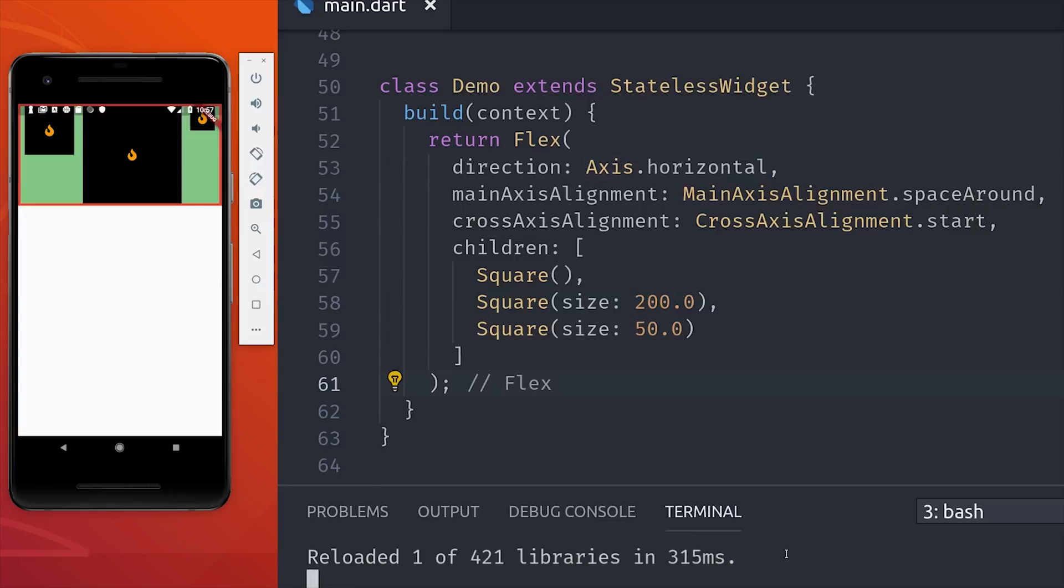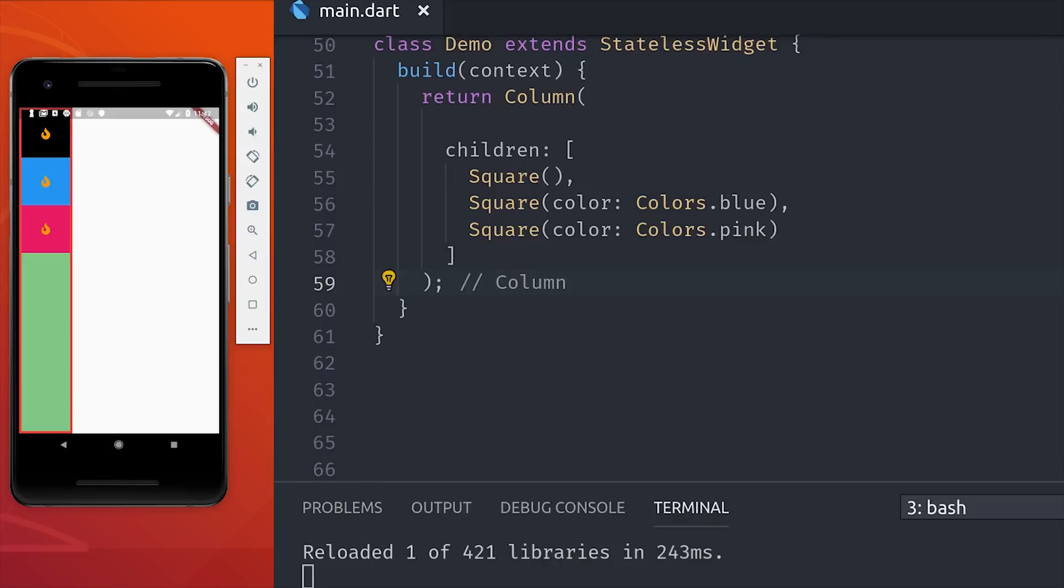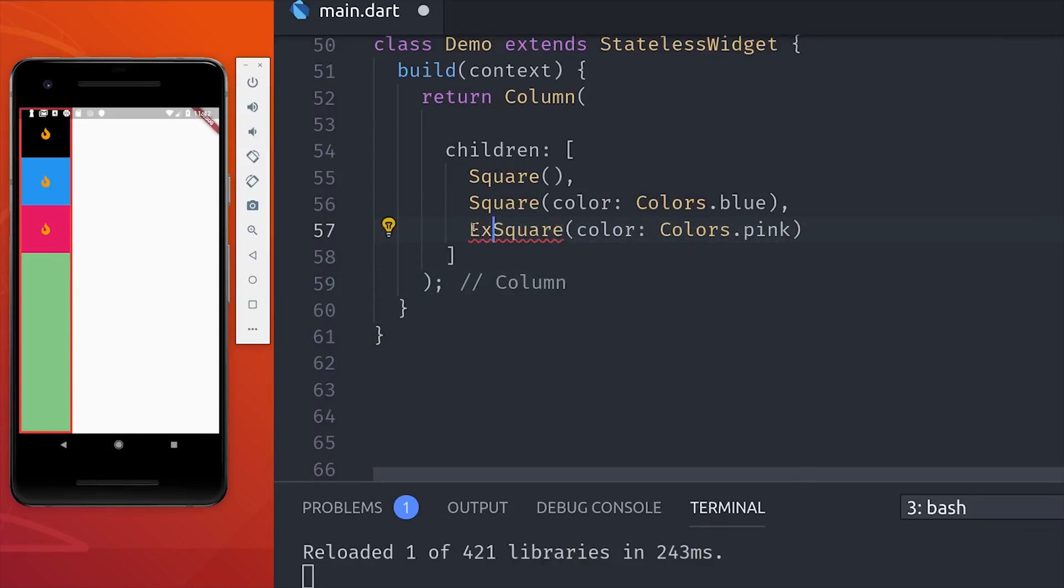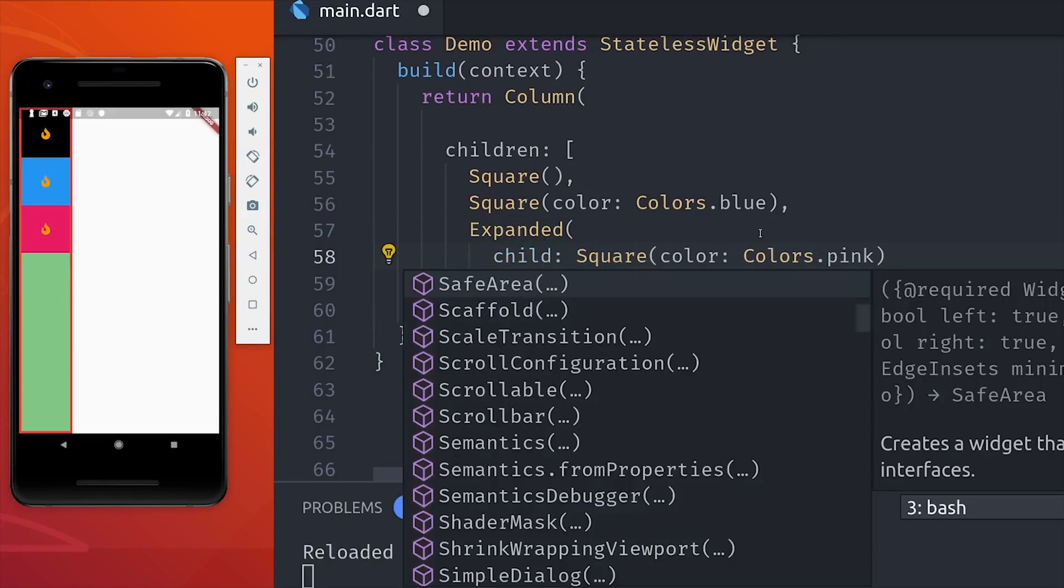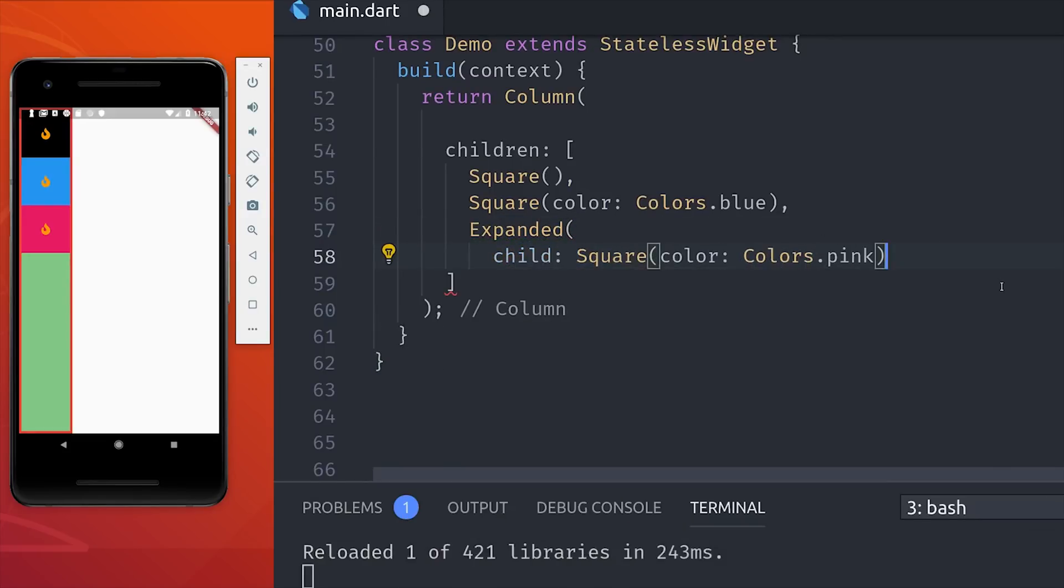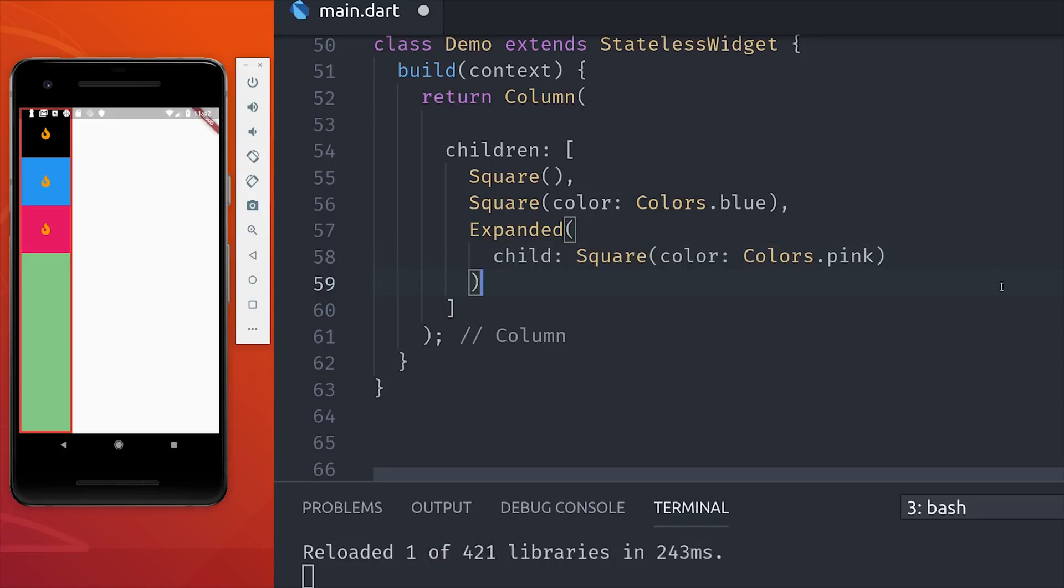But a lot of times you'll need the actual child to define its flex behavior. To demonstrate this, I'm going to give our boxes different colors. And one of the most common use cases is when you have a set of widgets and you want one of those widgets to expand to the available space and have the other widgets just be a fixed size.